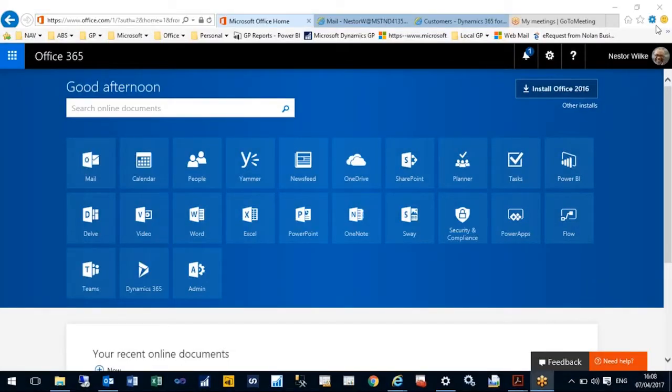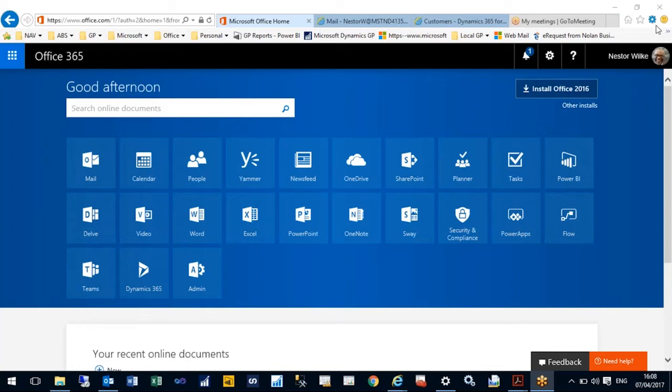Hello and welcome to this brief overview of Dynamics 365 for Financials. Those of you who are currently using Office 365 will notice when you log in you have a number of tiles or apps as they're called.